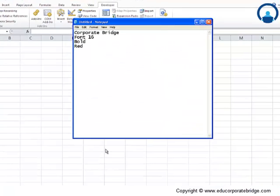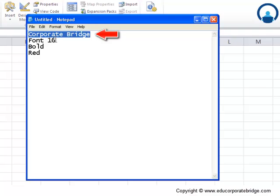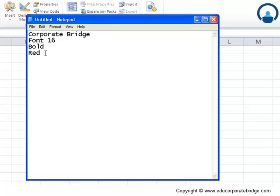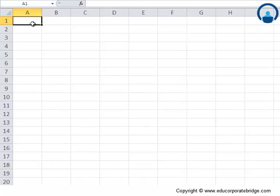We are looking at a macro that can write 'Corporate Bridge', make it a font of 16, bold it, as well as color it in red. That's what we will do, so let's choose cell A1.